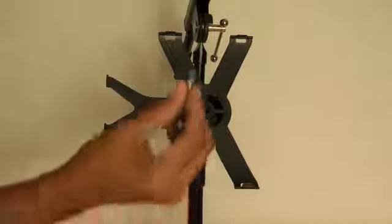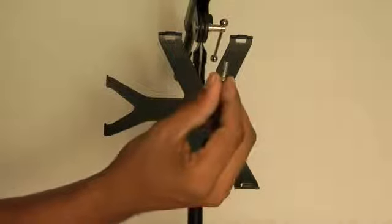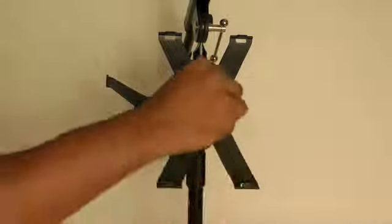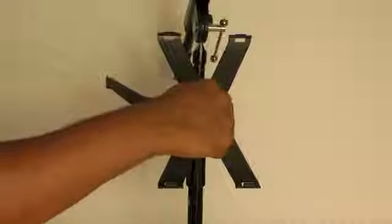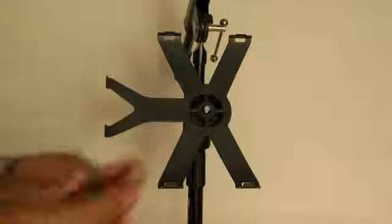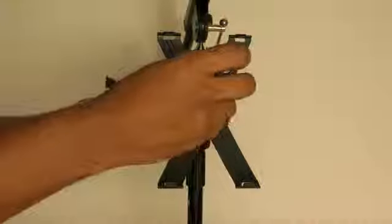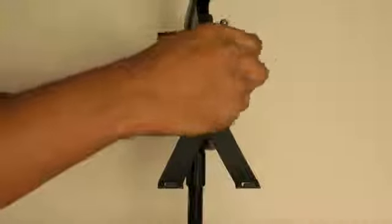IK strongly recommends you secure the iPad holder in place with the included metal screw before inserting your iPad. Position the screw in the hole at the center of the iPad holder and use the Phillips head screwdriver to tighten until the holder is securely in place.